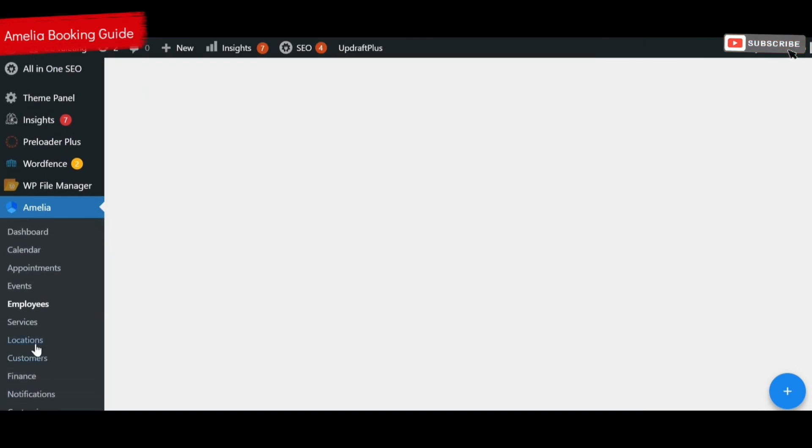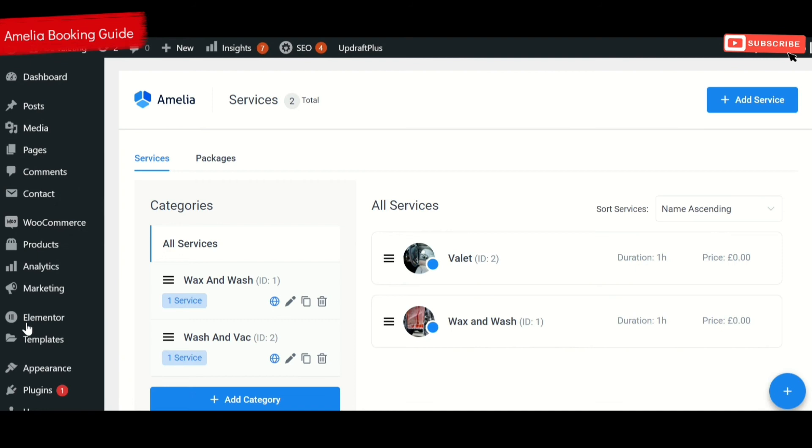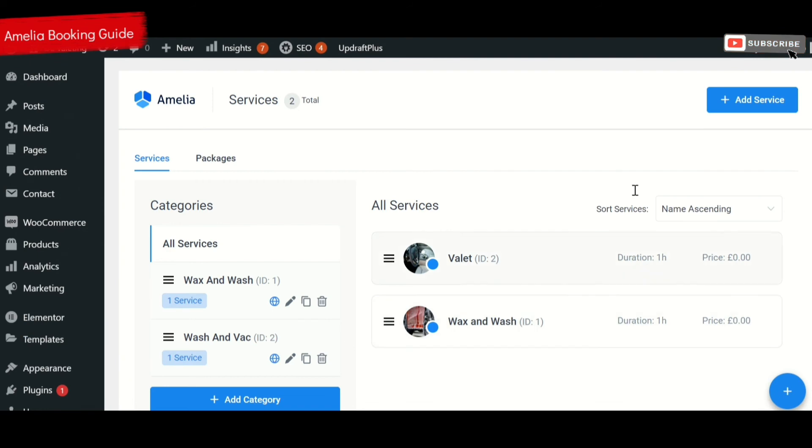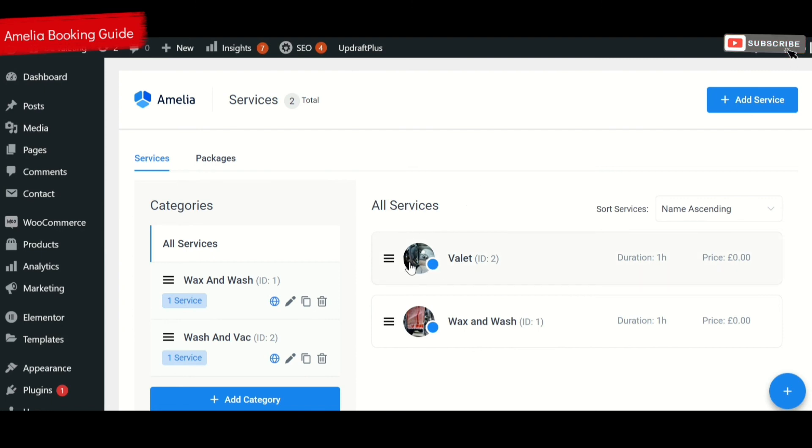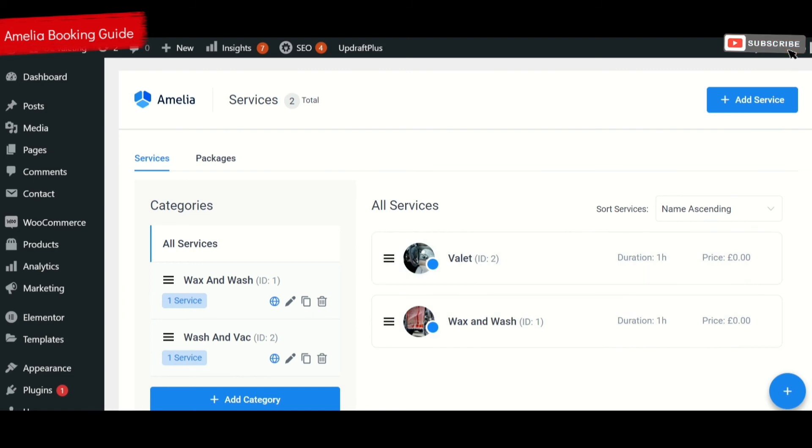Underneath here is the services you offer and you can have as many or as few services as you like. You can see here we've just got two services but you can add more by clicking this. You decide on a picture that you want to use for that service and you can decide on the price, the duration and how long it lasts.